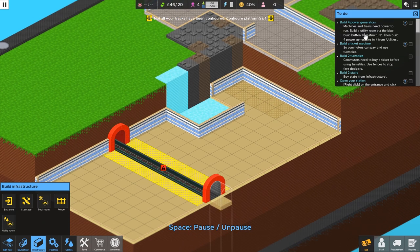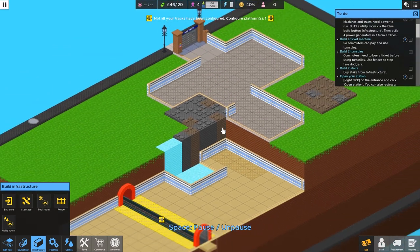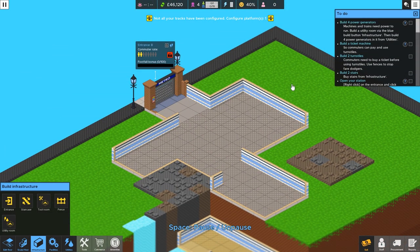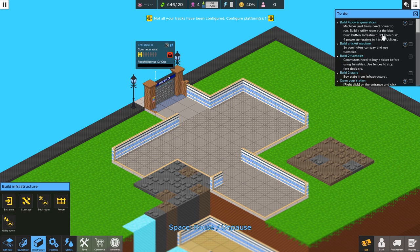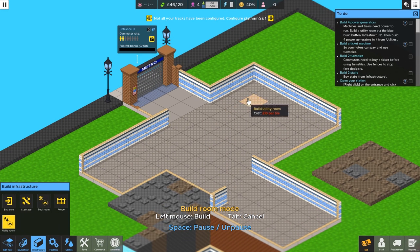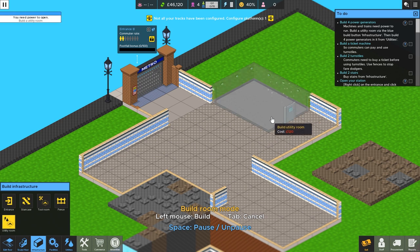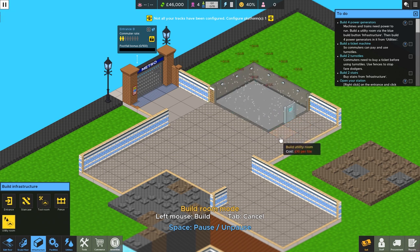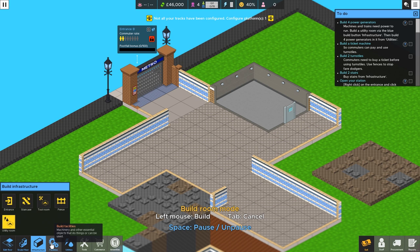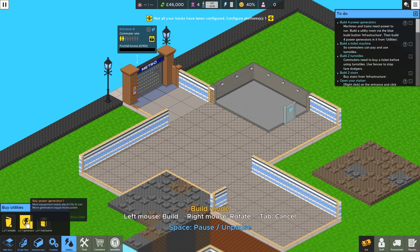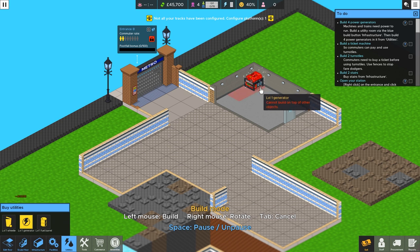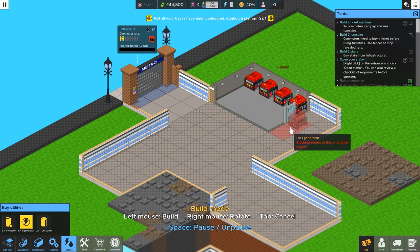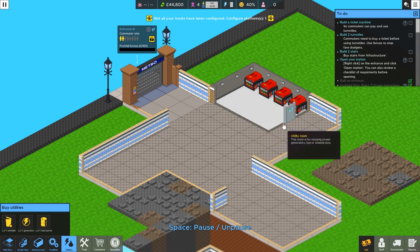So now we need to build four power generators. Because we need power. Nothing's going to work without power down here, right? So let's go ahead and build a utility room via the blue build button, infrastructure. Utility room. So these are kind of just floor types, I believe. Let's put the power over here. Utility room there. And we'll put the door on the side. Very good. But now we need the generators, which are under utilities. Right here. And how many do we need? Four. One. Two. Oh, listen. They're cranking up. Three and four. Does not block the door, fortunately. And there we go.